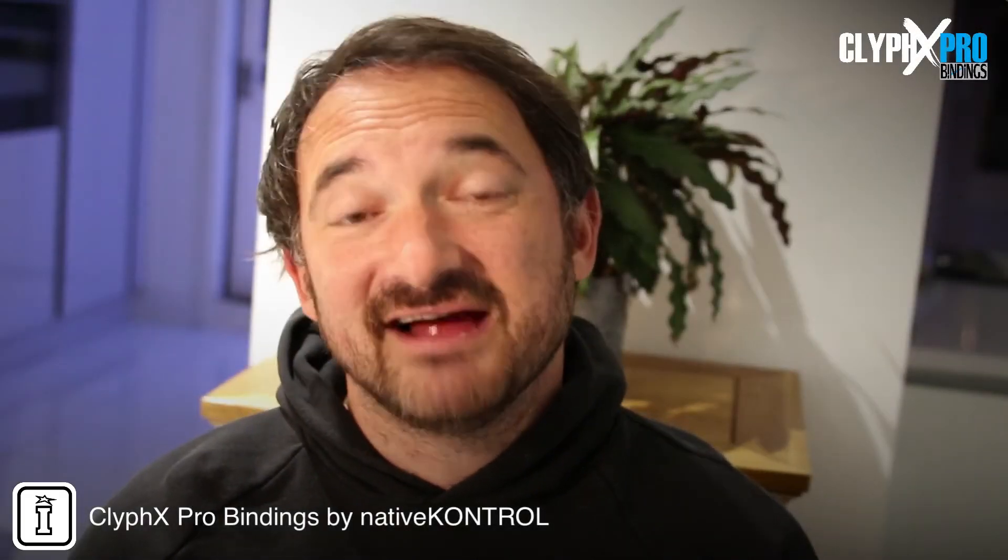Hi I'm Darren of Isotonic Studios. Today we're going to be looking at bindings, a new add-on accessory for ClipX Pro.